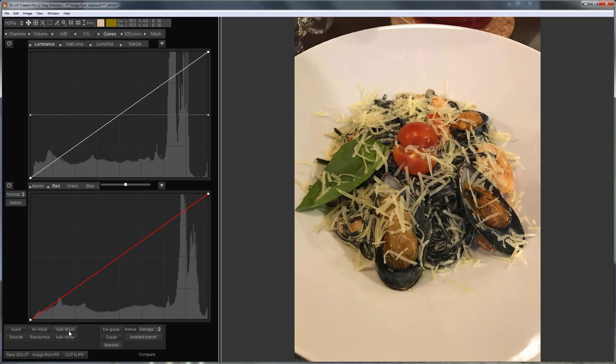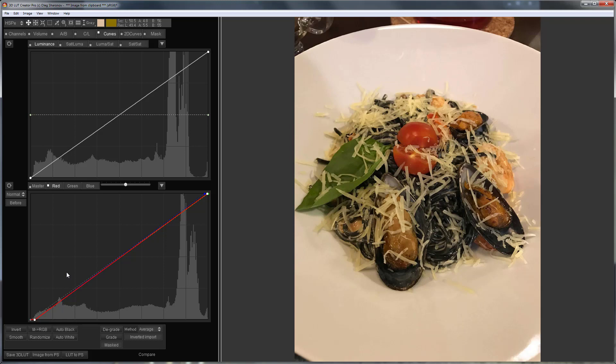You can immediately set black and white points on curves tab. Here they are automatically adjusted. Next, I will use grey tool for working with curves. I will always get neutral color by clicking on the picture with it.